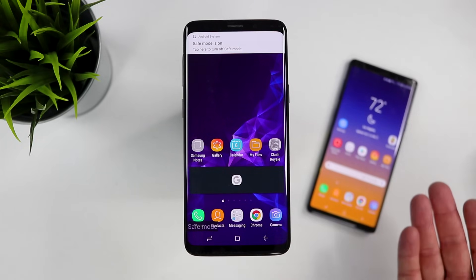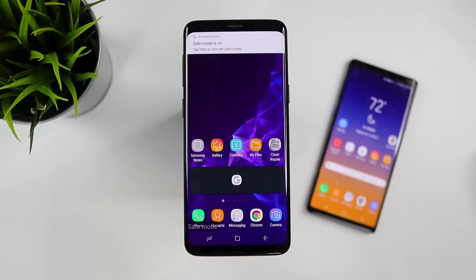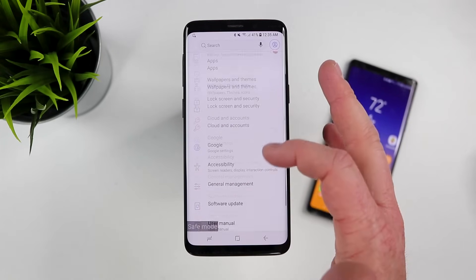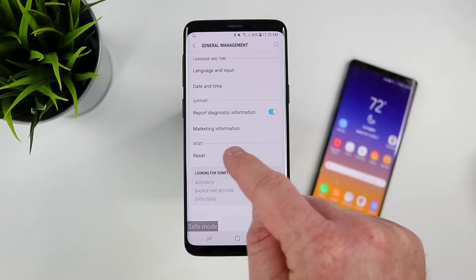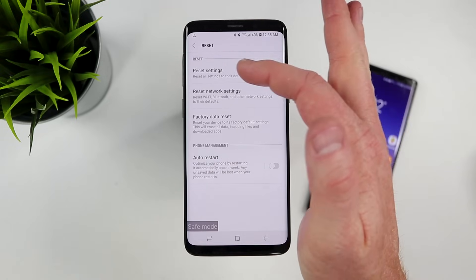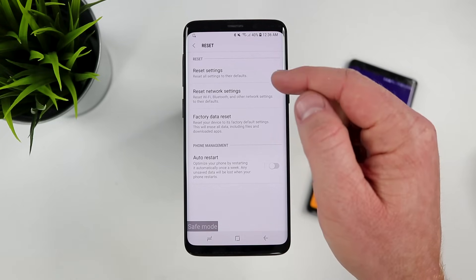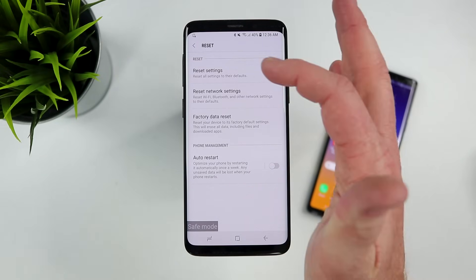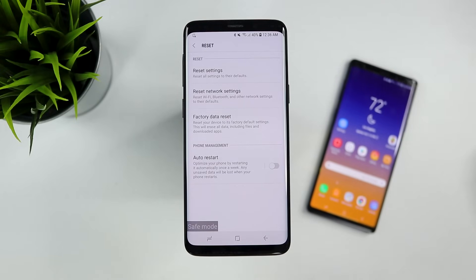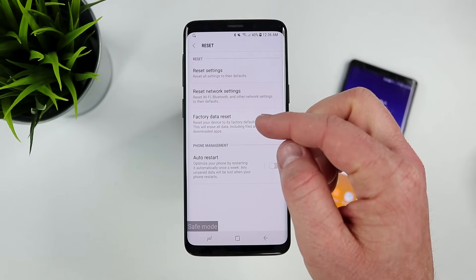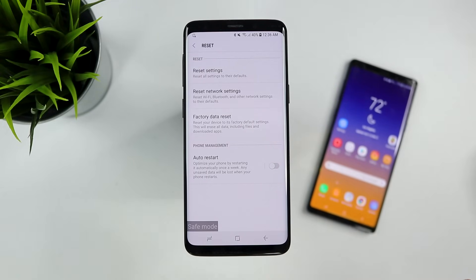If safe mode fixes your problem but the issue returns after you leave safe mode and delete recent apps, a few more things to try: go into Settings, then General Management, then Reset, and select 'Reset settings.' This resets default settings without deleting any information — try this before any next step. If that doesn't fix it, consider a factory reset before swapping out or warranting the phone. Before doing a factory reset, make sure you back up your phone via Smart Switch, an SD card, another device, or your computer.